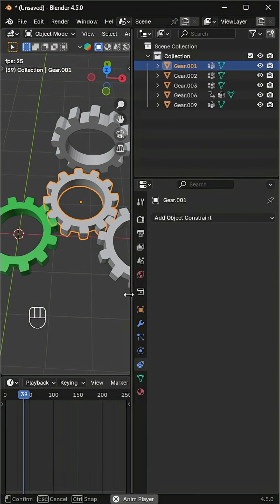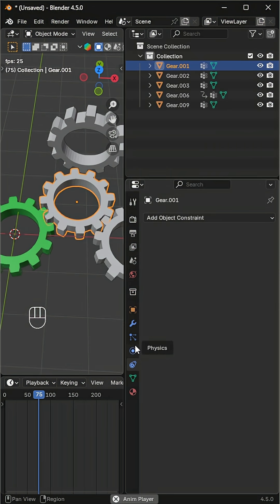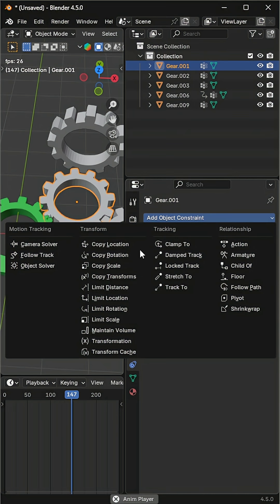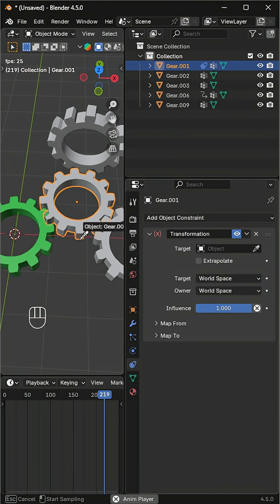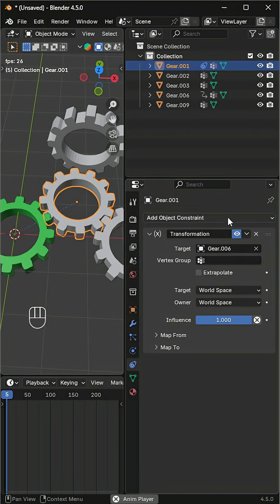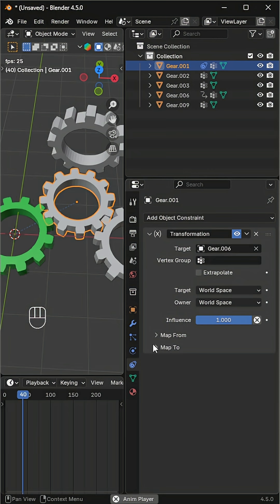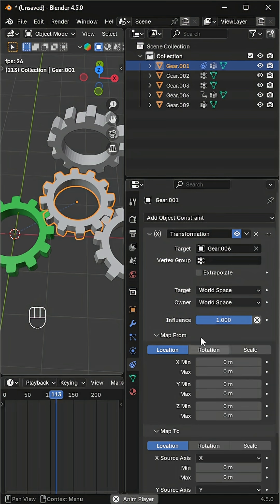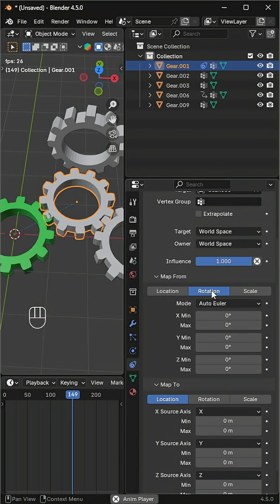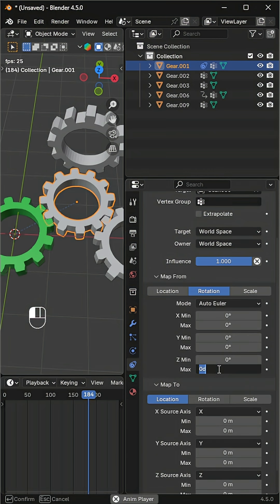Now select the next gear, go to the constraint tab, and add a transformation constraint. Choose the main gear as the target. In the map from right-pointing arrow rotation section, set the z max to 360.